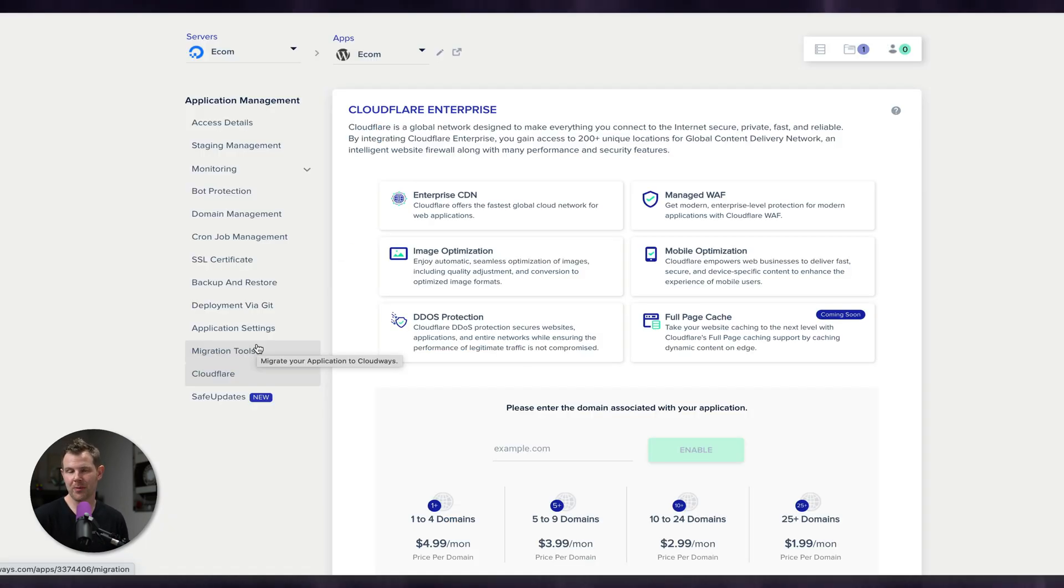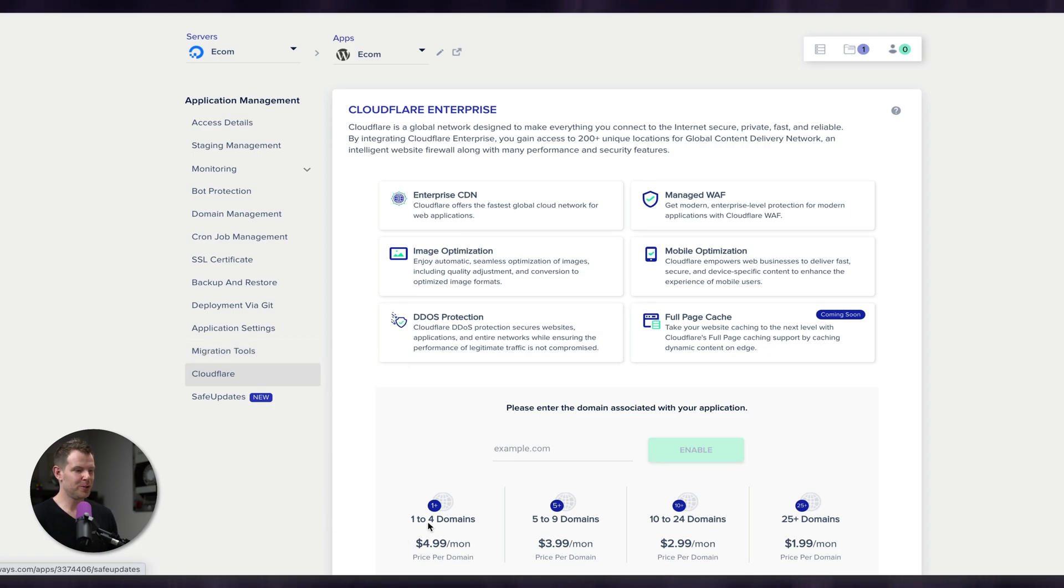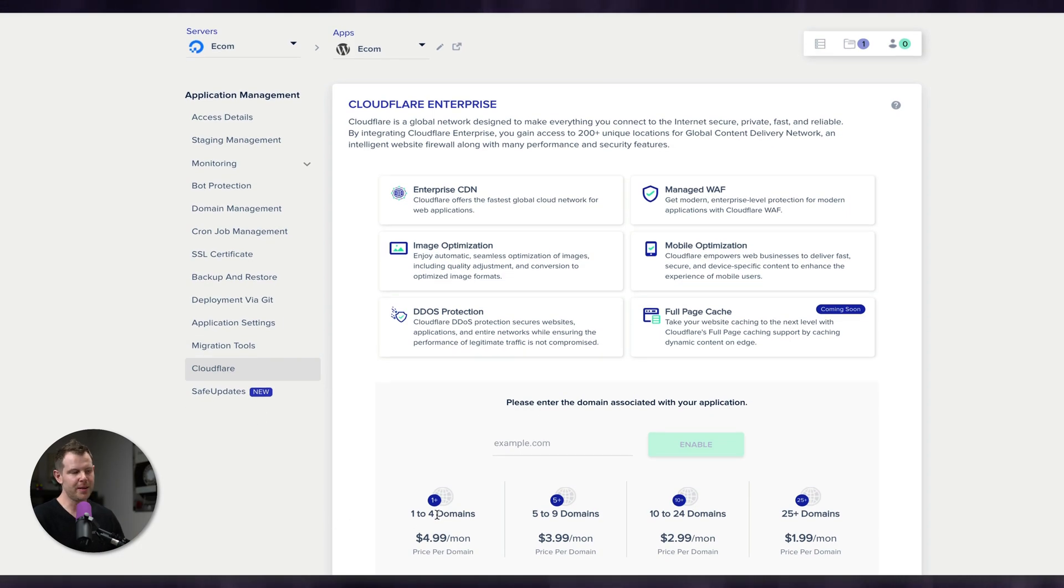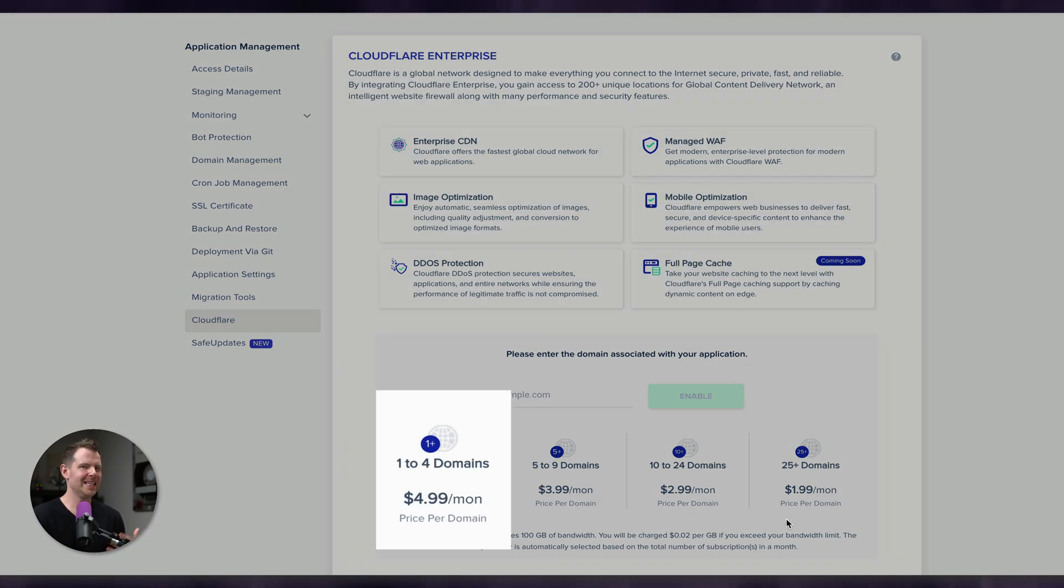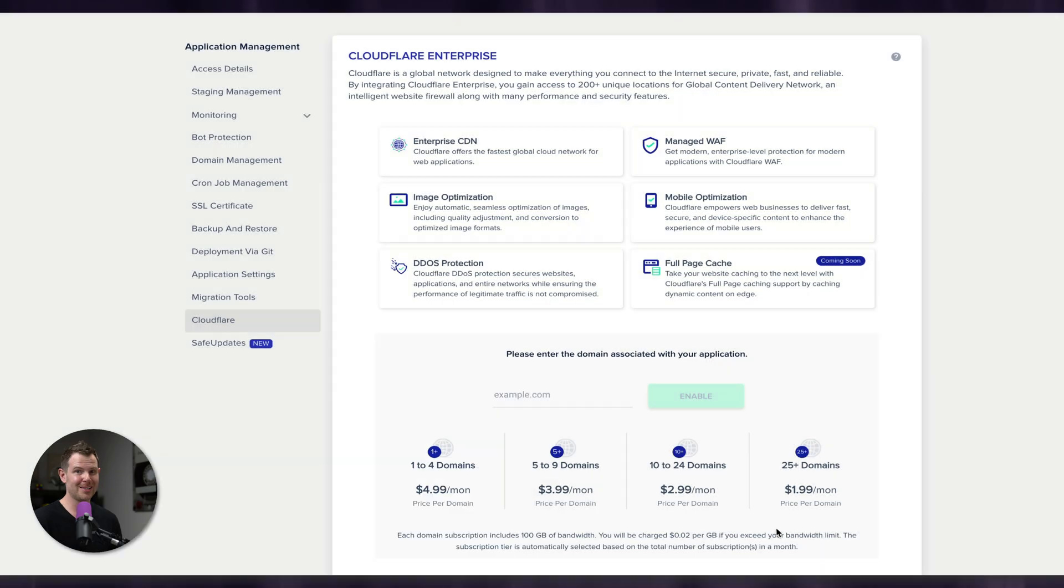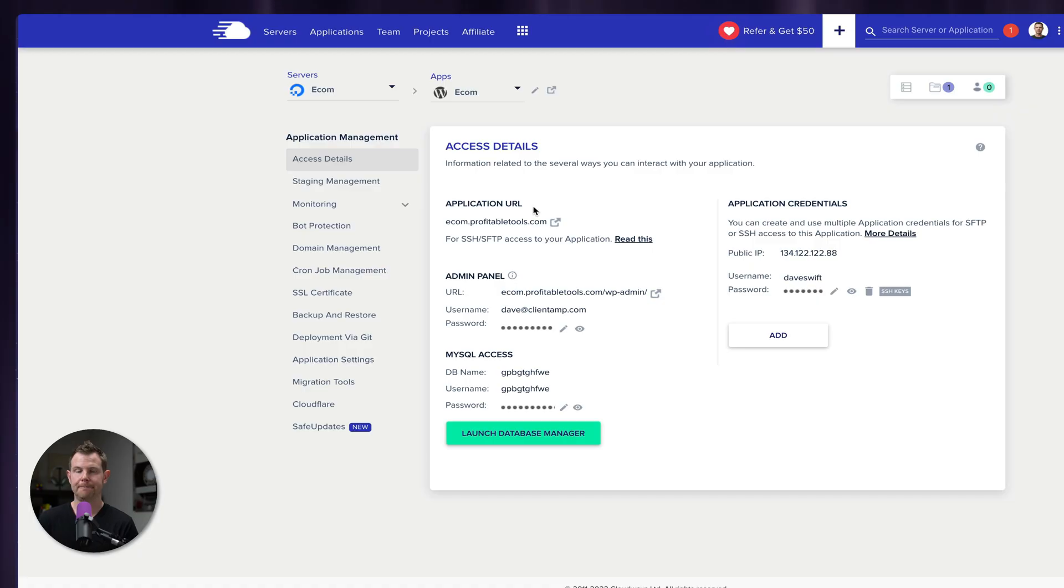Now there's some other integrations that we can choose to turn on that will speed things up even further. One I'd like to point out now is Cloudflare. They have a Cloudflare Enterprise that you can turn on for just five bucks a month for a single site. As you get more sites over on Cloudways, that gets cheaper. This is actually a huge deal because Cloudflare Enterprise costs hundreds of dollars per site per month. So I don't know how they're affording to offer this to people, but I'm really glad that they do. I do have another Cloudways video where I go through the full setup of Cloudflare Enterprise inside of Cloudways. So I will link to that down below in the description.